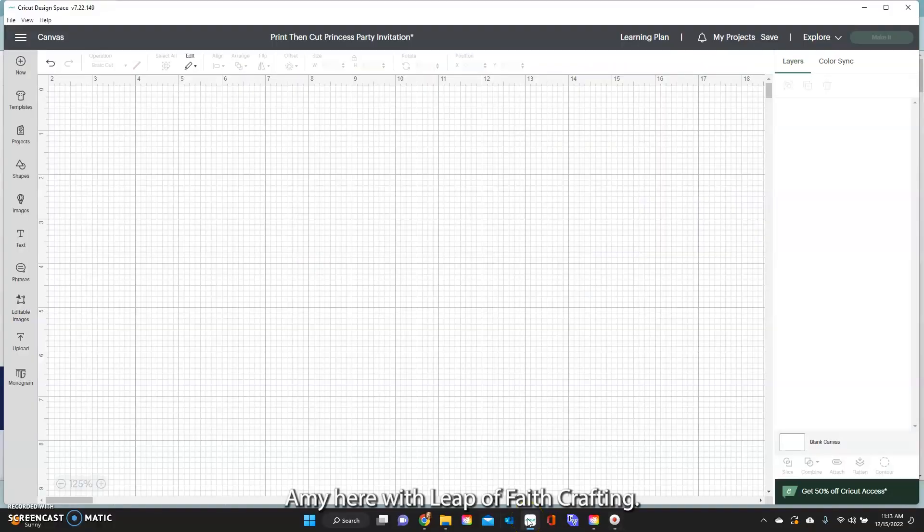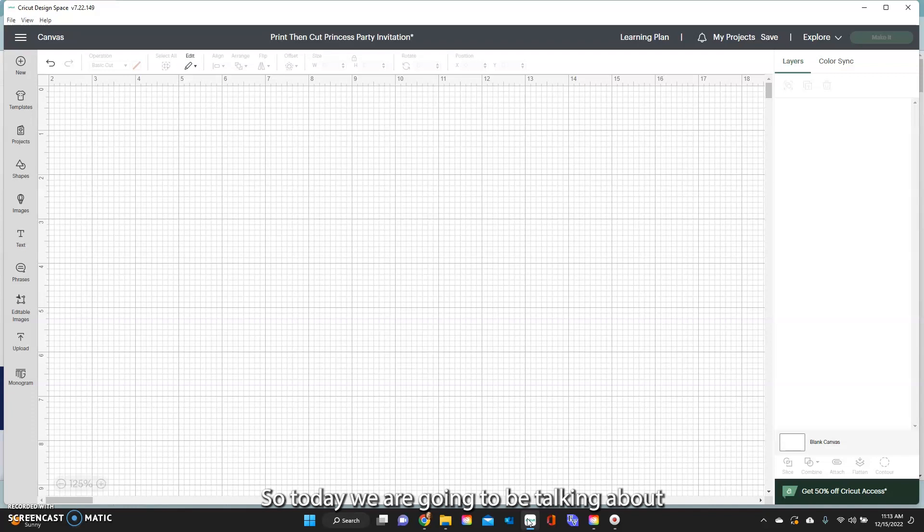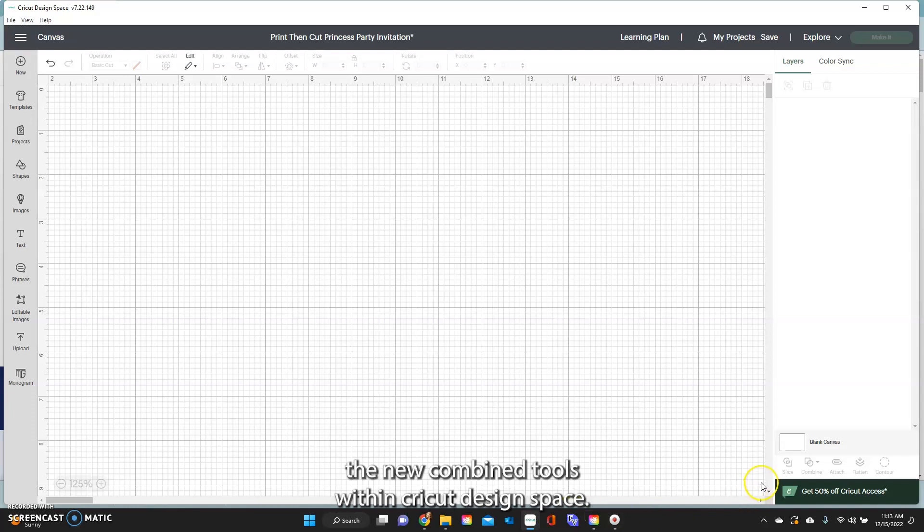Hey guys, Amy here with Leap of Faith Crafting. So today we are going to be talking about the new combined tools within Cricut Design Space.